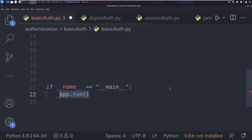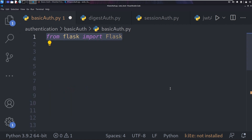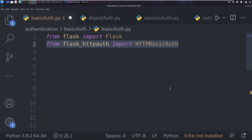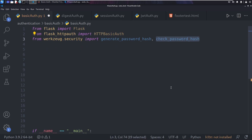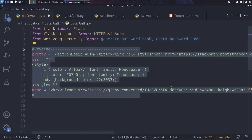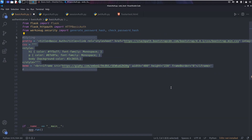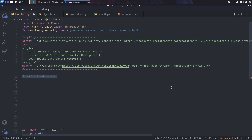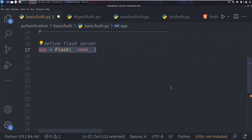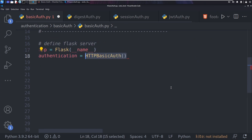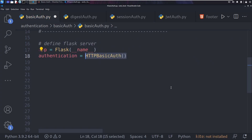Let's now take a look at the code. App.run is used to start the Flask app when the script is executed. Next, we import the Flask modules — in this case we want HTTPBasicAuth, then the modules to generate and check password hashes. We then add styling code, purely for aesthetic, with no impact on the application. We create the Flask app and create an instance of the HTTPBasicAuth class, assigning it to the authentication variable.